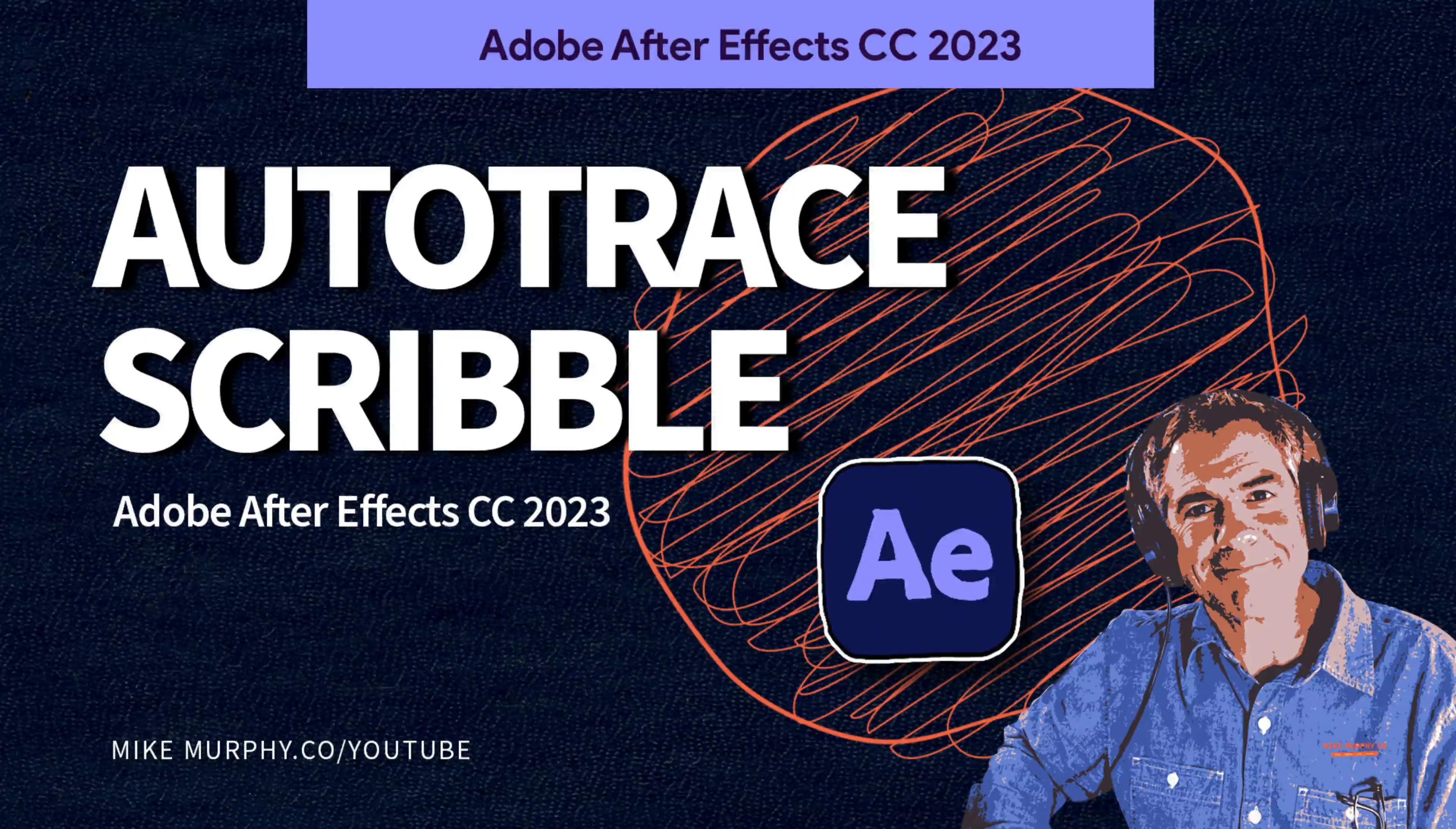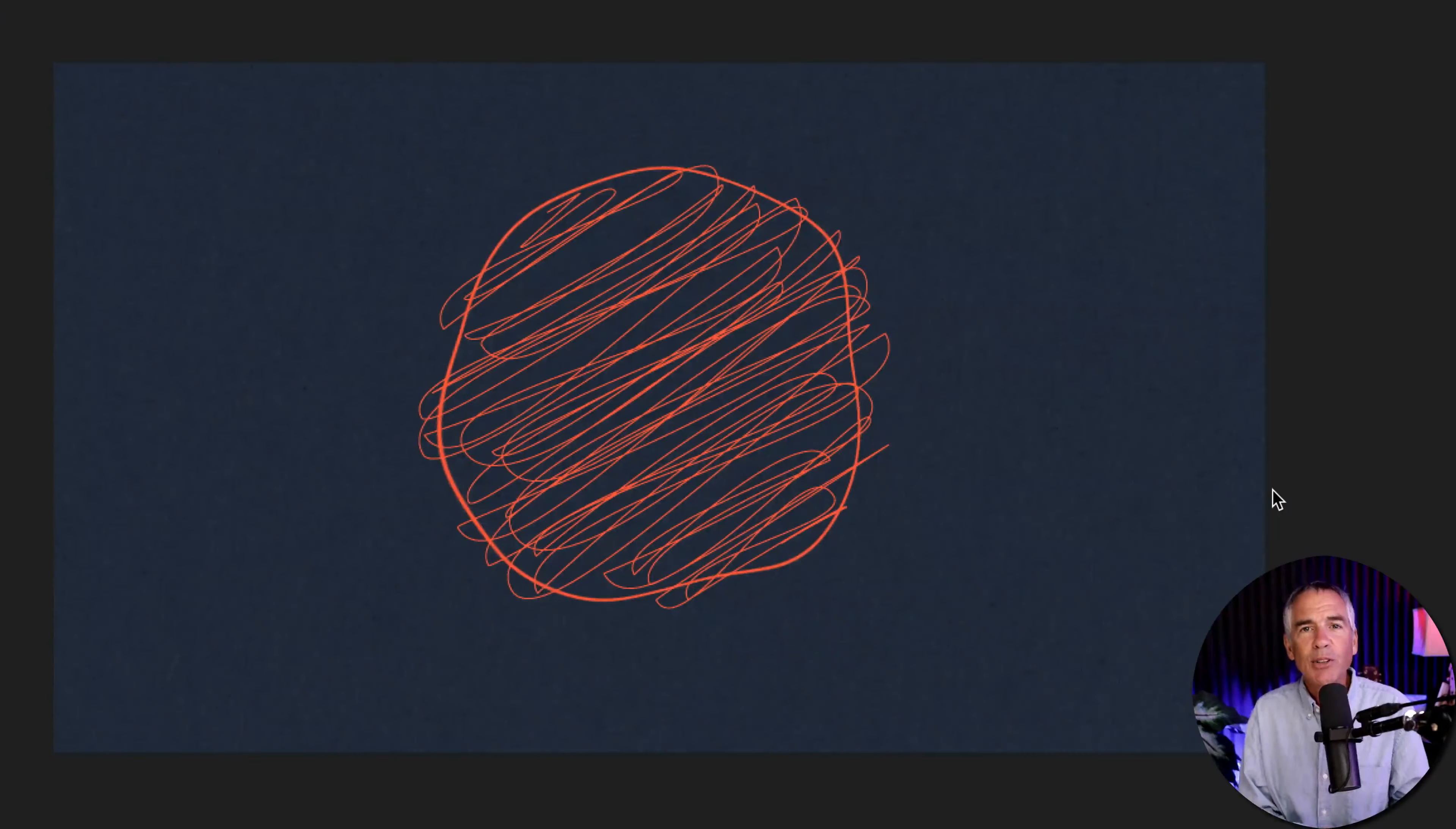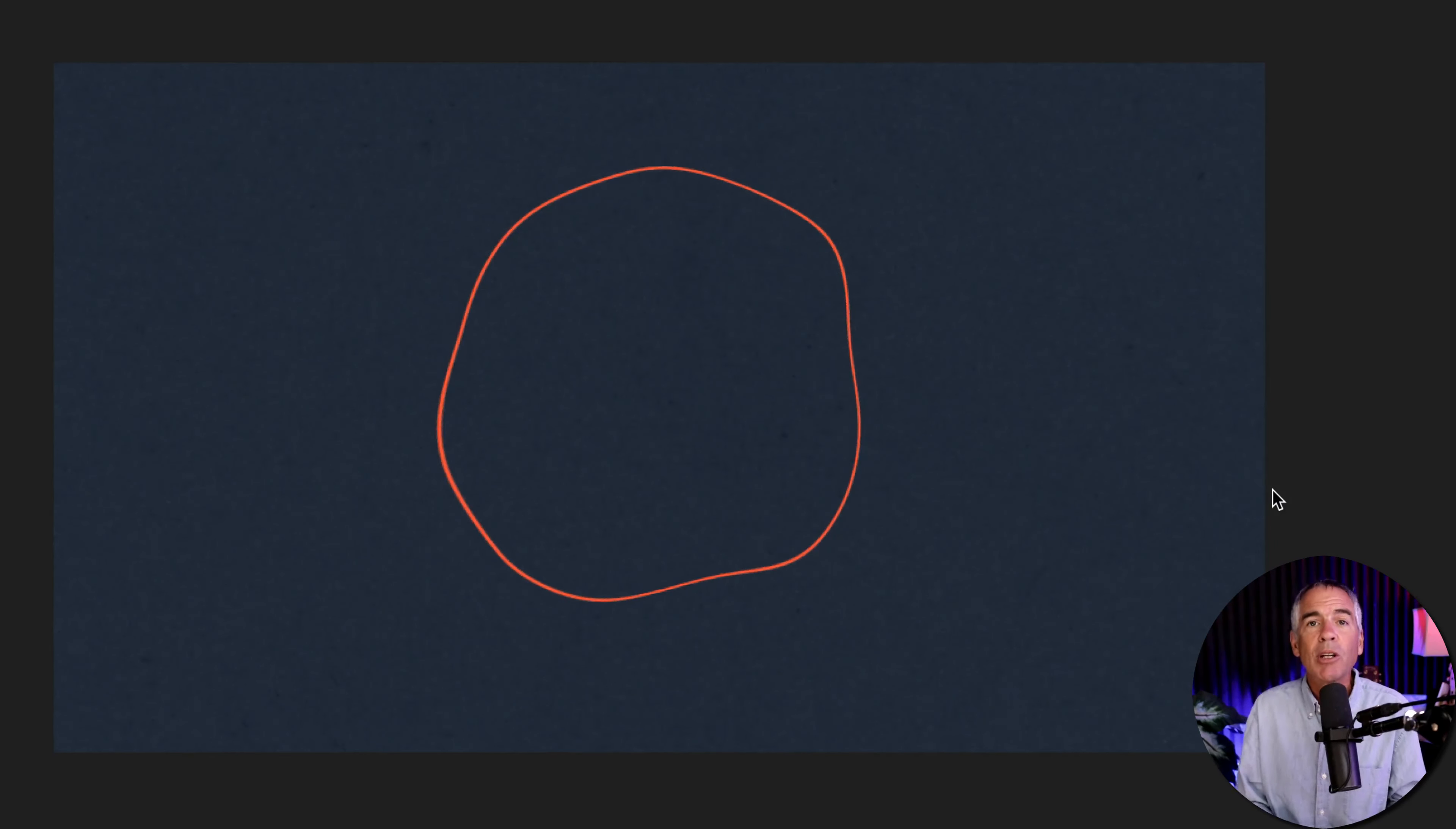Hi folks, it's Mike Murphy and today's quick tip is in Adobe After Effects CC 2023. In this tutorial, I'm going to show you how to create this hand-drawn scribble animation. It uses a shape layer, auto trace, and the scribble effect.